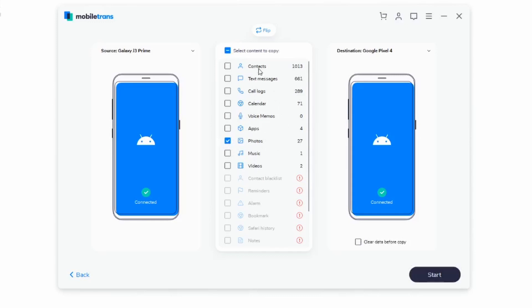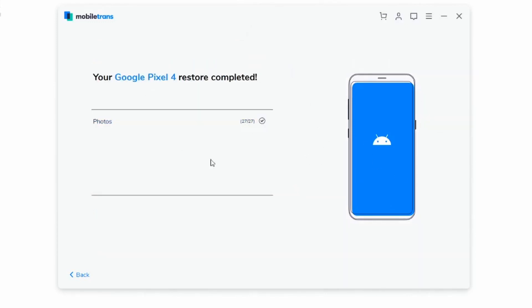If you want to move everything else over, like contacts, text messages, call logs, and all of that, all you have to do is check any of these boxes depending on what you'd like to transfer. Once you've chosen what you want, just click on Start. Once done, you'll get a message saying your Google Pixel 4 restore has been completed. Nothing on your new phone has been deleted. When you check back on your Pixel 4, the photos and any contacts you transferred will all be readily available. That marks the end of method number one — the safest and most secure way of doing it.